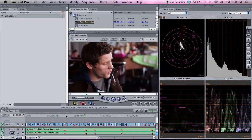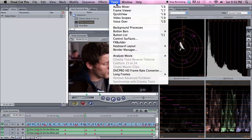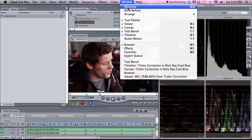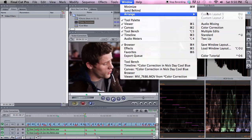We'll talk about some of the tools that Final Cut has to help us do this. The first one we're going to talk about is the Video Scopes window. You can get this by going to Tools > Video Scopes, or do Window > Arrange > Color Correction.